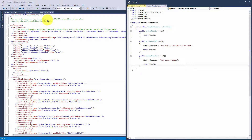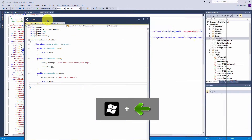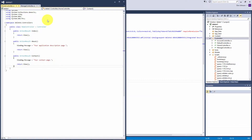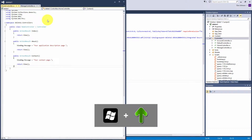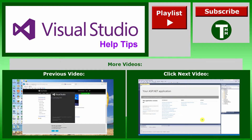Hold down your Windows key and hit the left arrow to dock it to the left. Now we've got it on the left. If we want it full screen, hold down the Windows key and press up. If we want to minimize, hold your Windows key and press down.